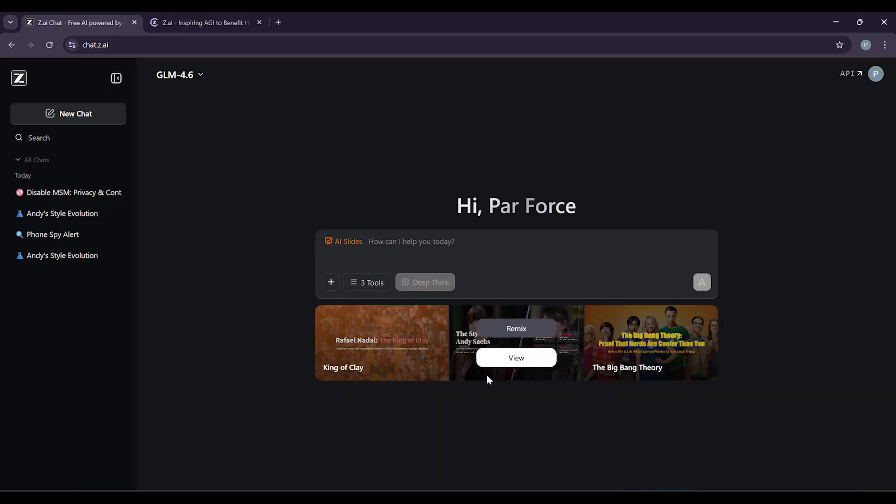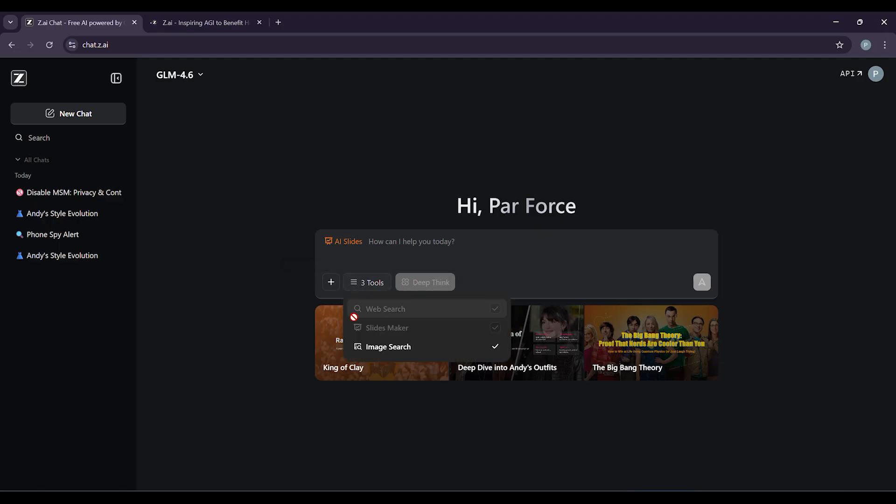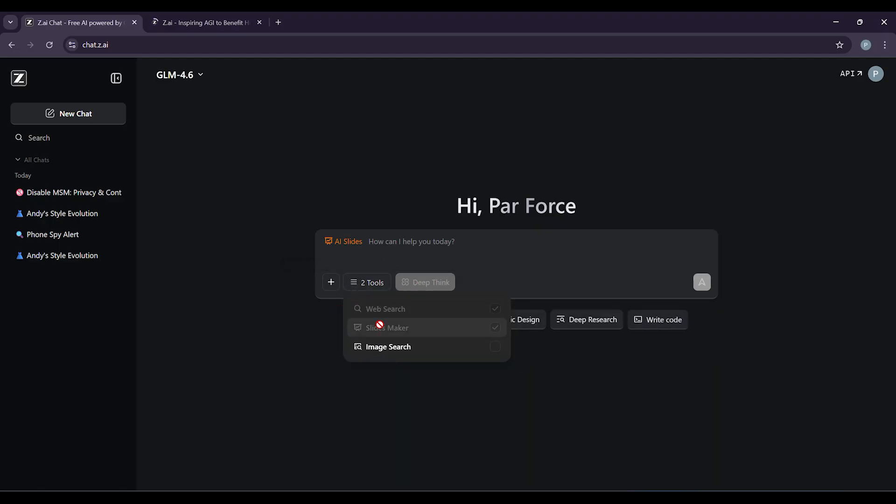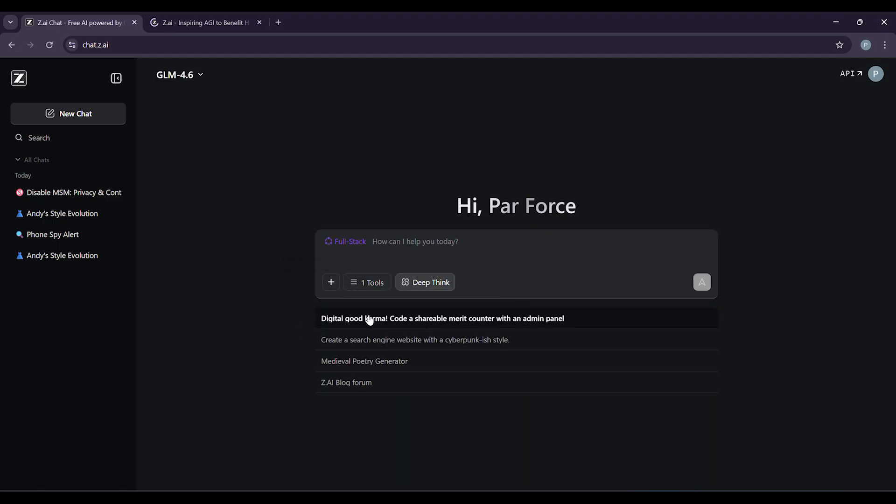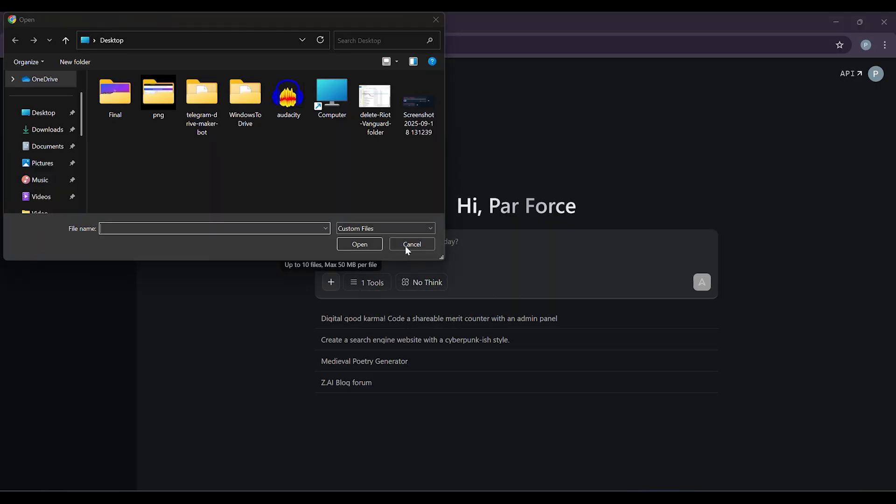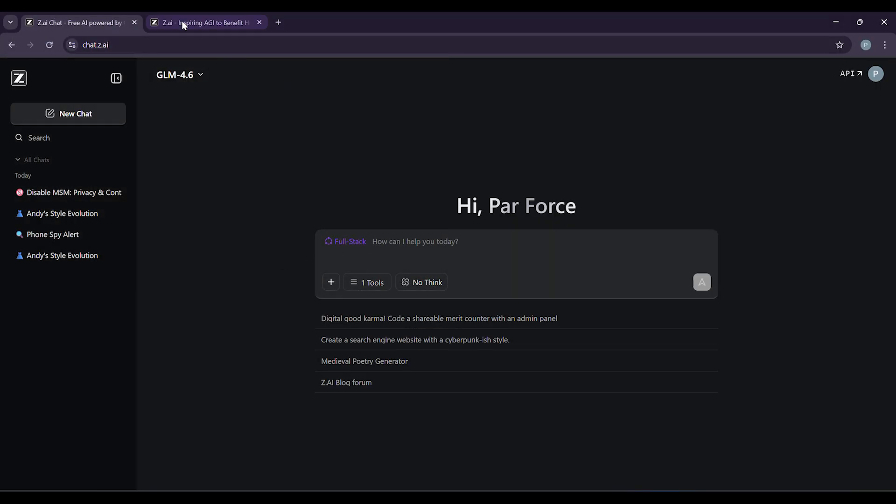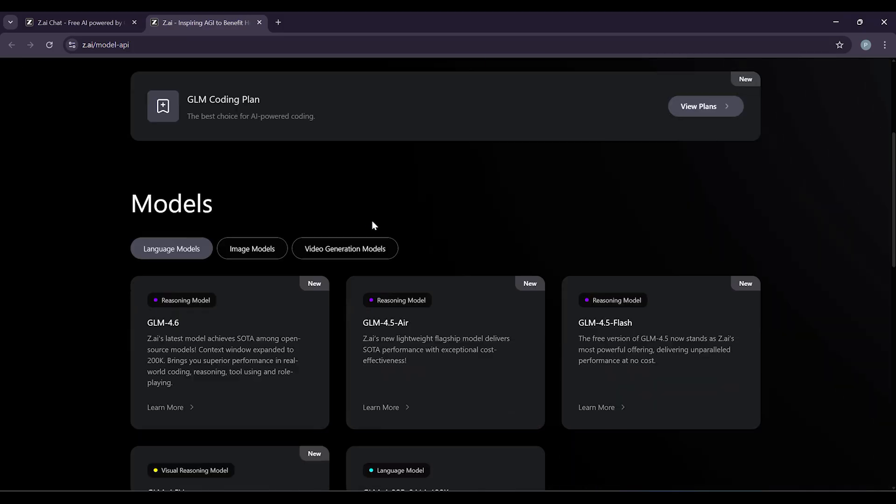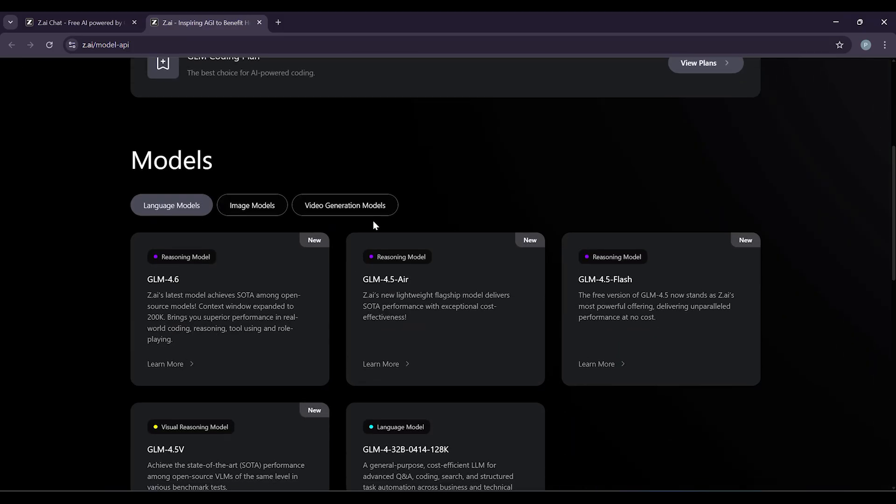First things first, head over to Z.ai and sign up for an account. It takes about five minutes. You'll verify your email or phone number for security. Then you choose your subscription. The great news, you can start with their GLM coding plan for just $3 a month if you're into coding.